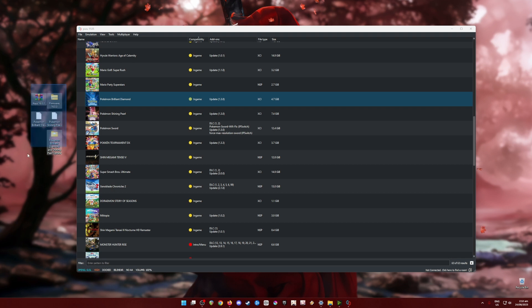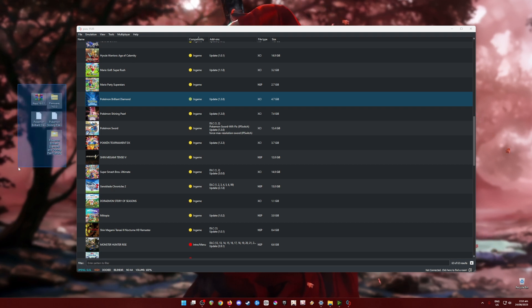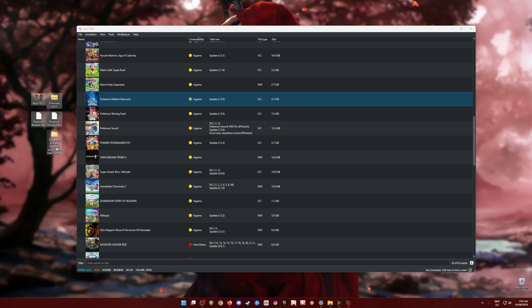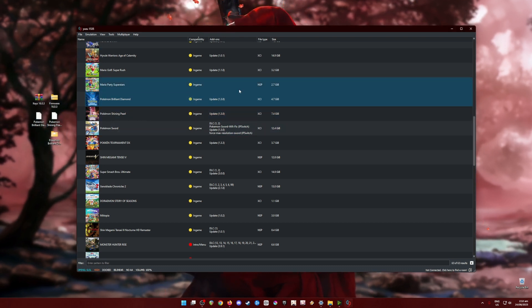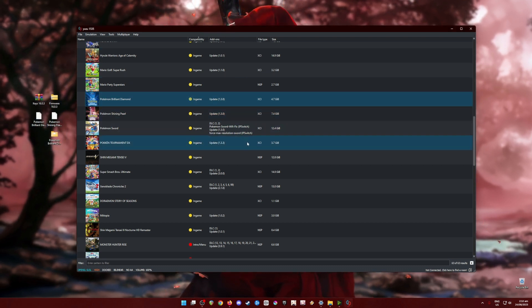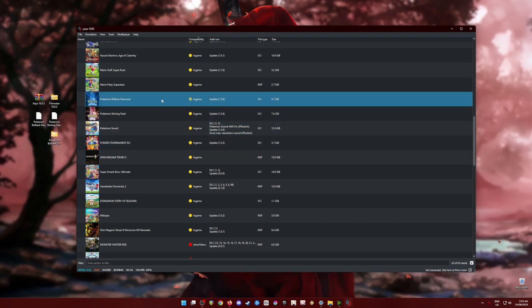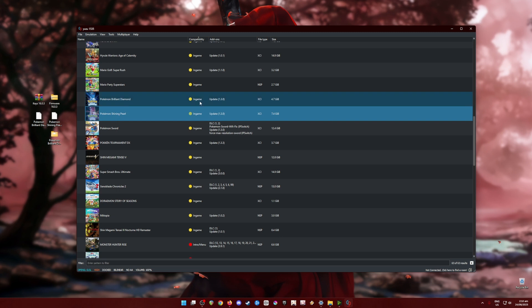Note that this is very important: you cannot play Switch games without these files. You will need all of them, plus the latest build of Yuzu emulator. As you can see, I have Pokémon Brilliant Diamond and Shining Pearl in version 1.3.0.